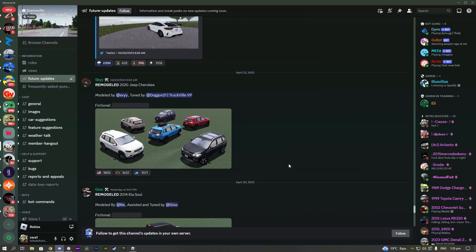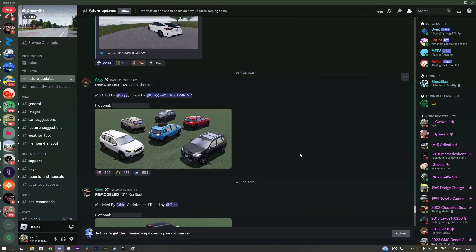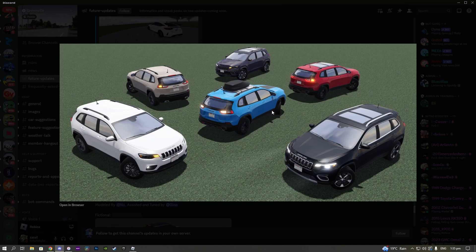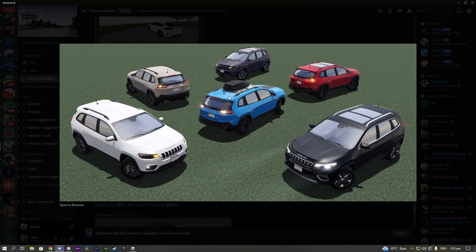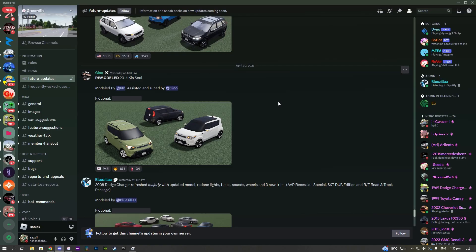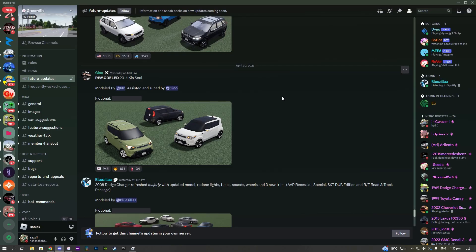Going back to the future updates, we have the remodeled 2020 Jeep Cherokee. This is actually really nice in my opinion, especially this blue trim right here. I really like this. I'm not a huge Jeep fan myself but I know that a lot of people are gonna really enjoy this, and I might even buy it for myself to be honest.